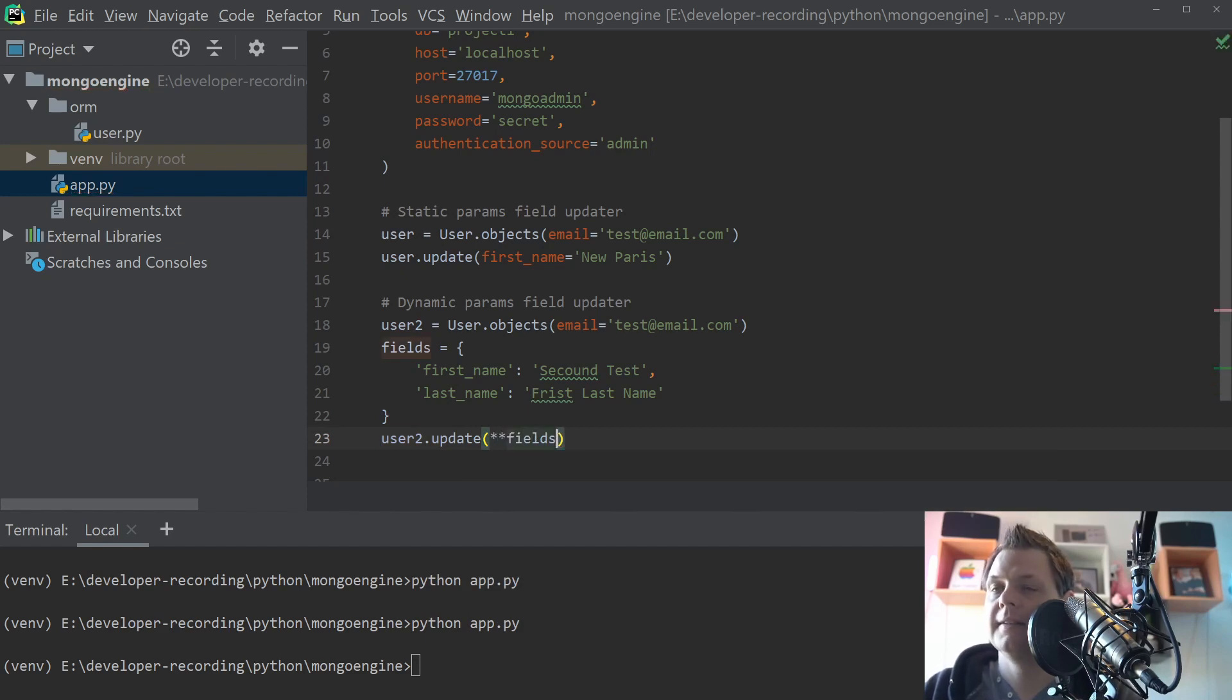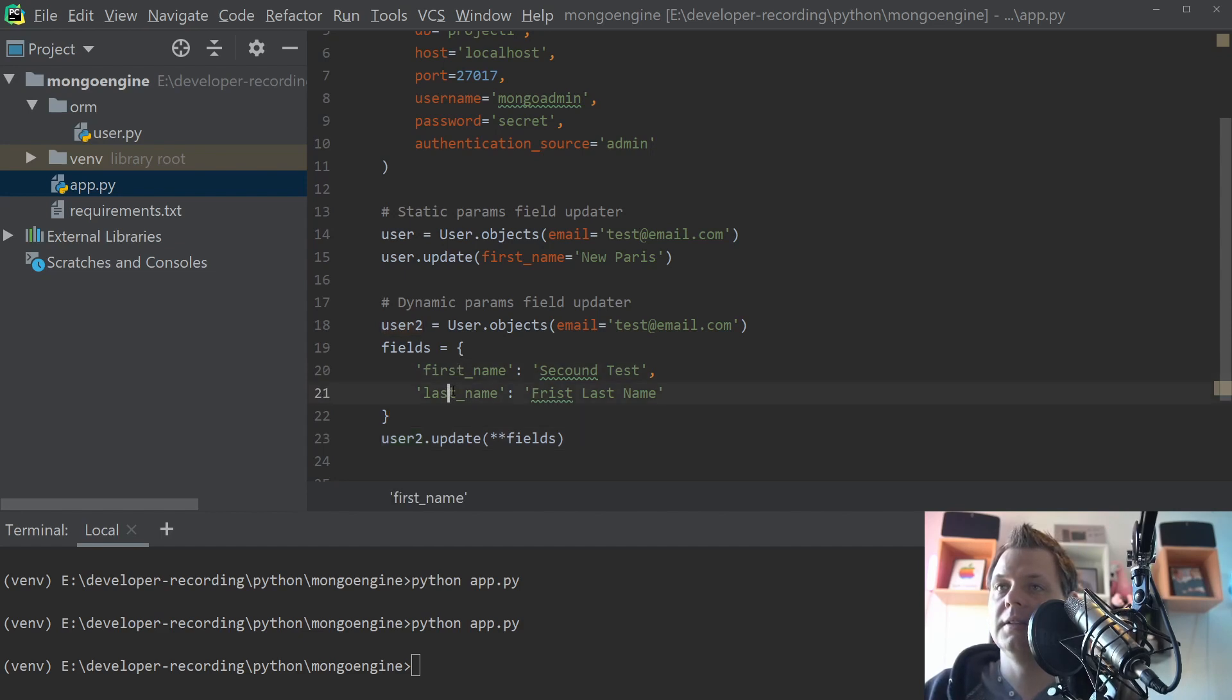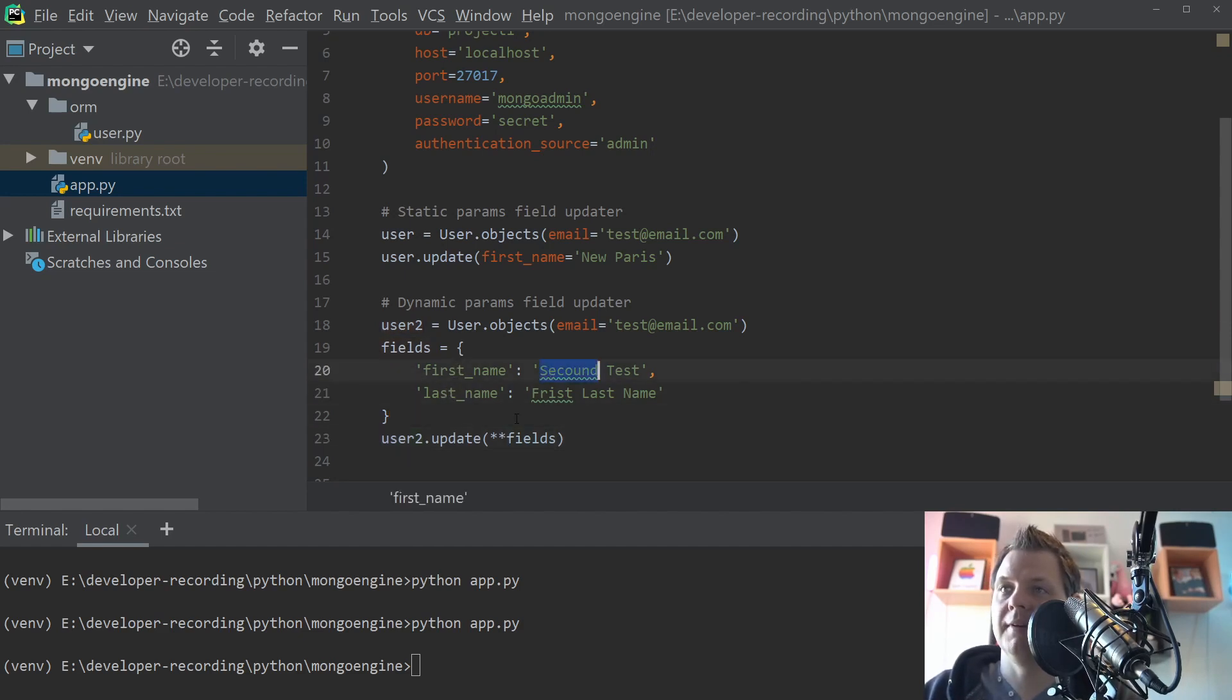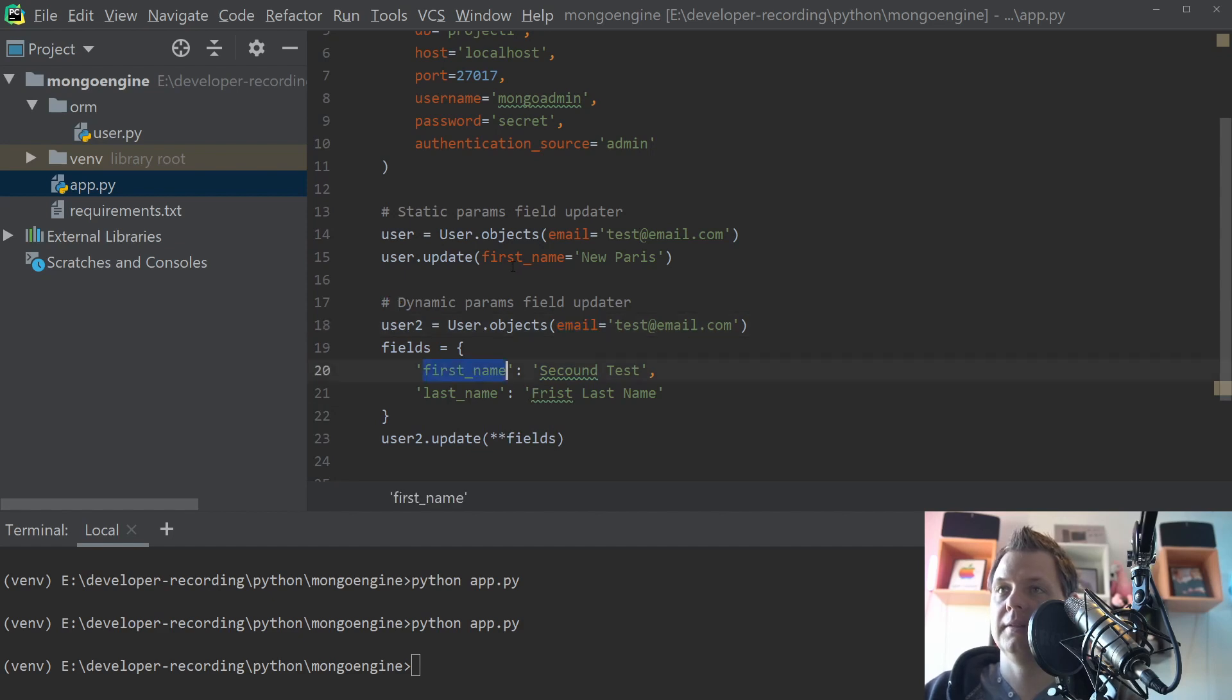And then the fields. That's meaning you take all the keys here from the dictionary and pass it down with the value like it will be like first_name and then the second test. And then the last_name, the first last name test.